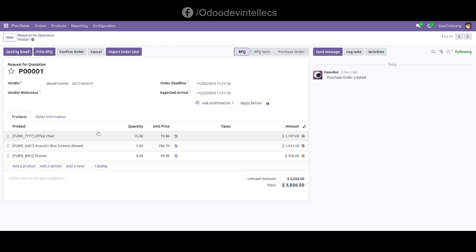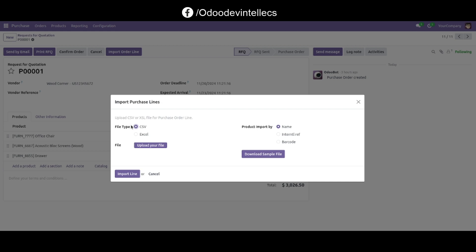To add new products using importing, click on Import Order Line and select the file type: CSV or Excel.